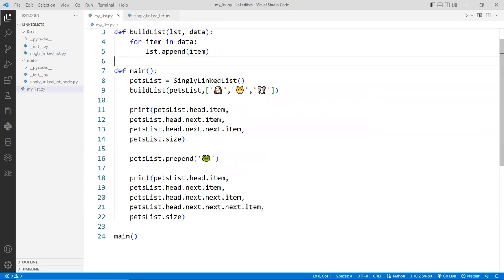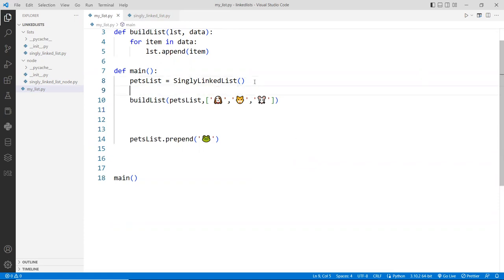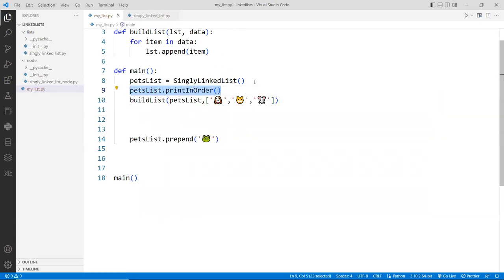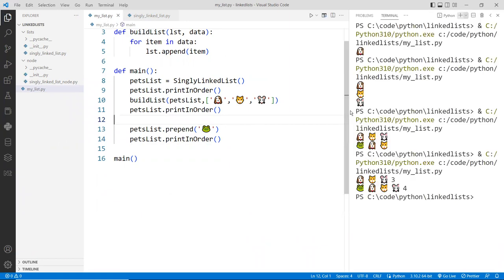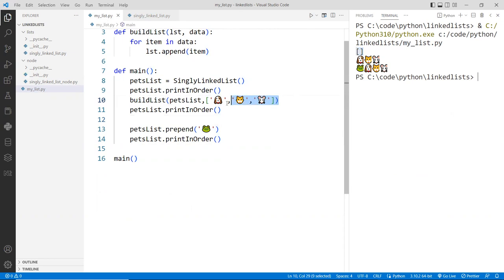Save this. Go back to our list. Instead of doing all of those prints, we're going to print using our new function. Let's remove those and keep the prepend just to make sure it's working. We'll do a before and after. Before we build the list, we do pets_list.print_in_order — this should show an empty list. Then we build the list with three pets and print in order again. Then we add the frog to the front using prepend and print once more. So you're going to have three outputs.